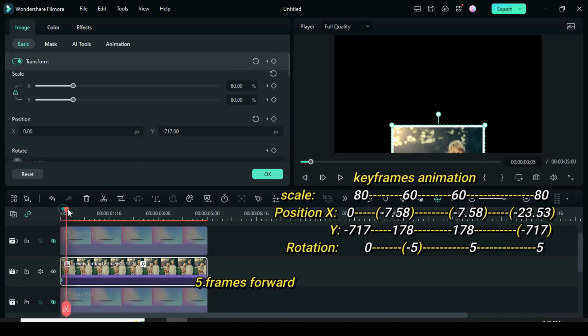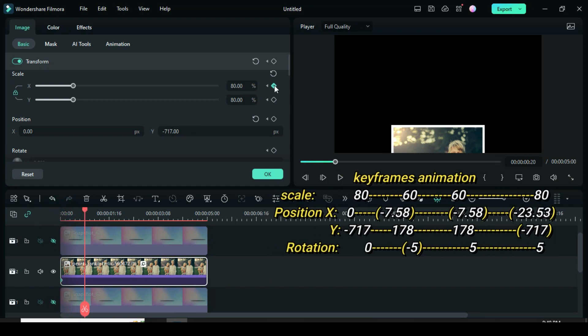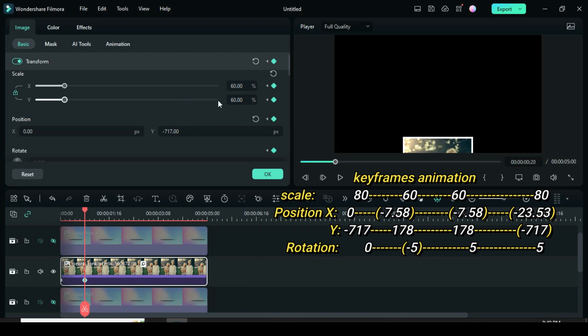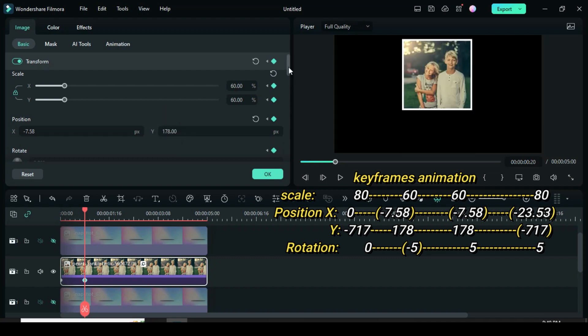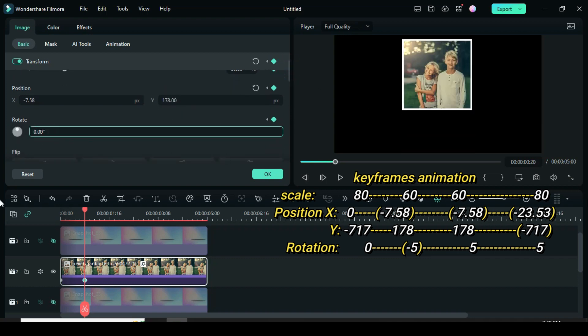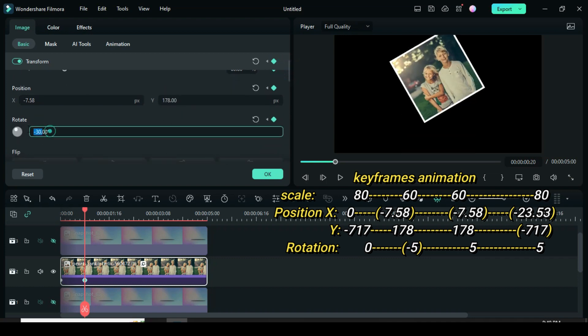Move playhead 5 frames forward. Now apply keyframe to scale, position and rotation. Go back to scale to change scale to 60, position X to minus 7.58, position Y to 178 and rotation at minus 5.